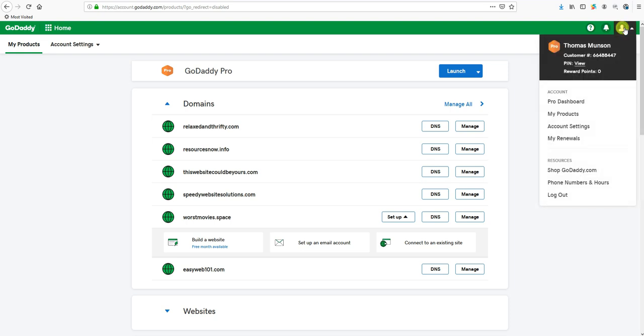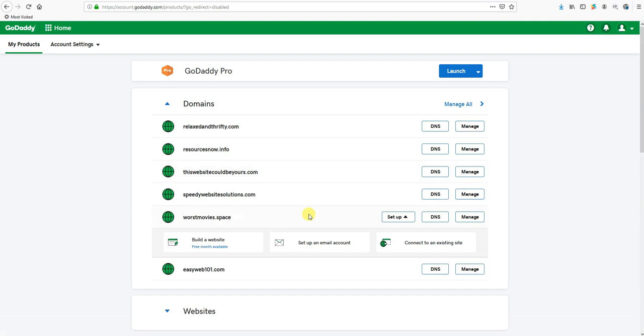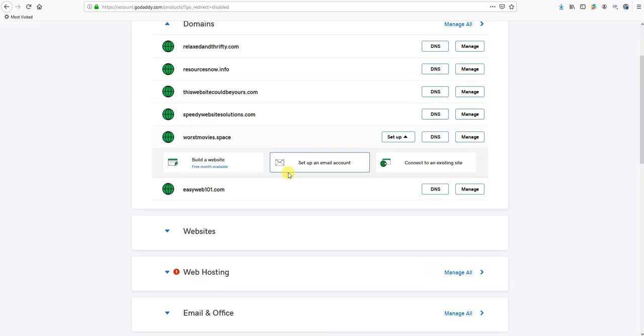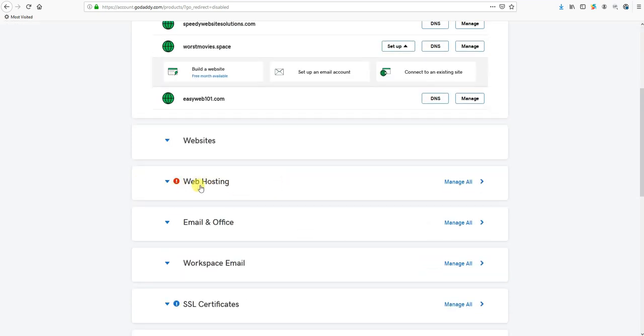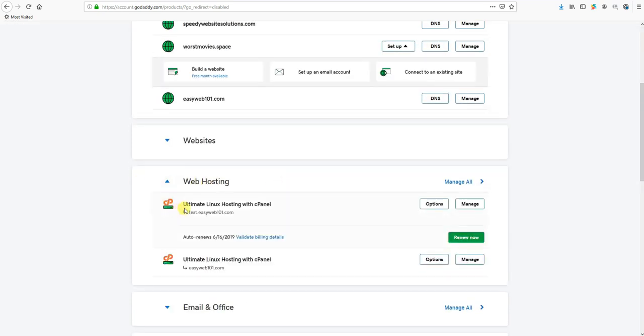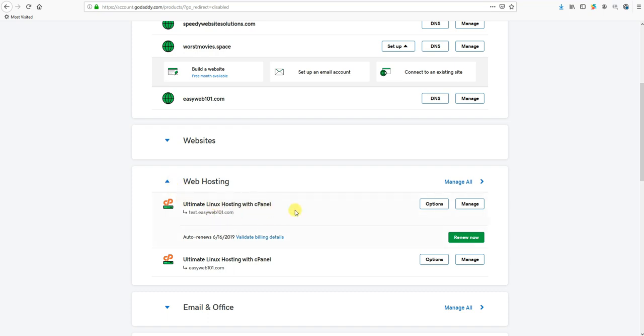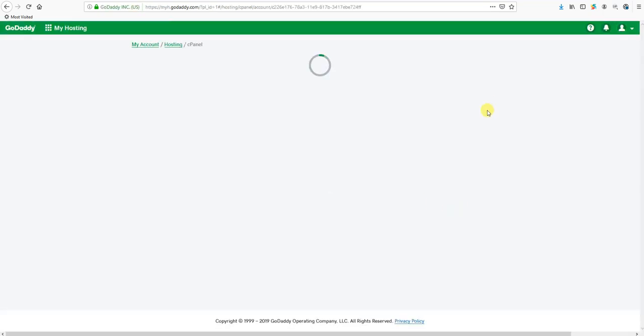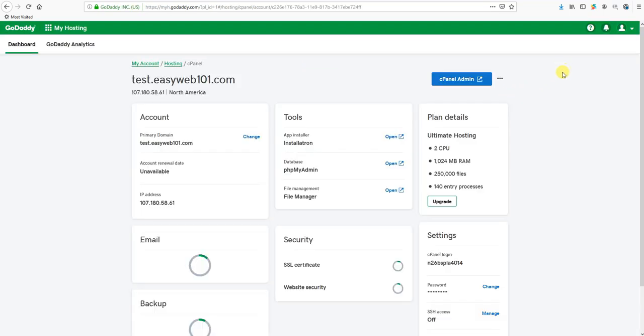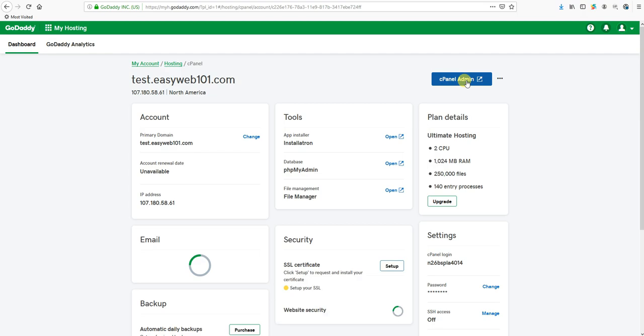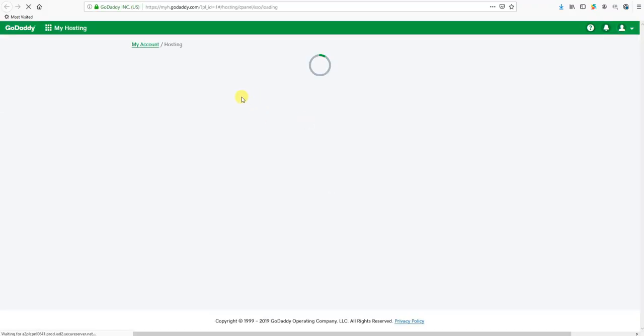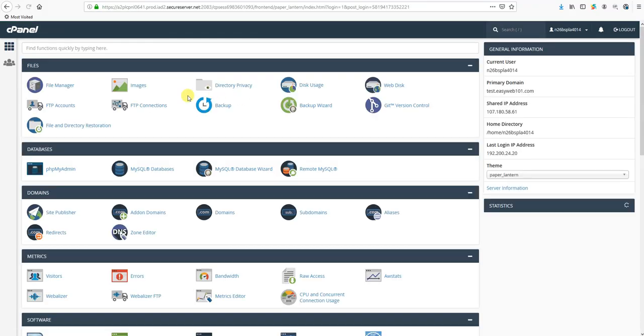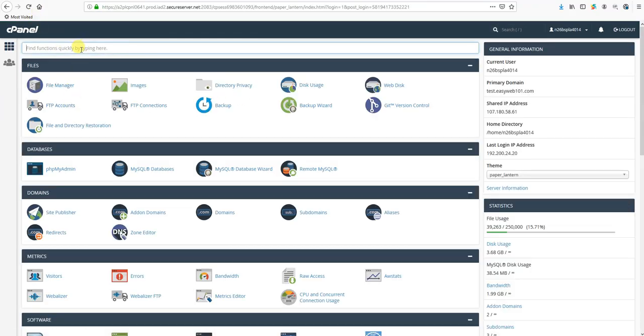We're going to click the silhouette in the upper right corner of our account once we're logged into GoDaddy and go to the My Products page. From My Products we're going to scroll down and find where it says Web Hosting. Click on Web Hosting, find the account you want to work with, click the Manage button, and then log into the cPanel admin.